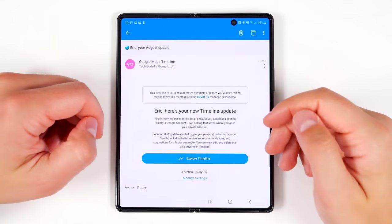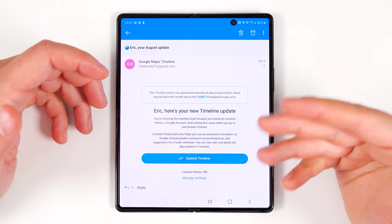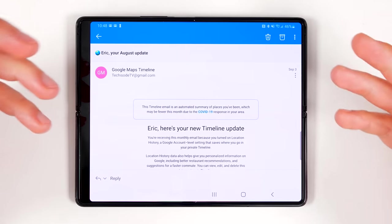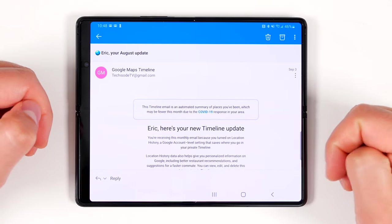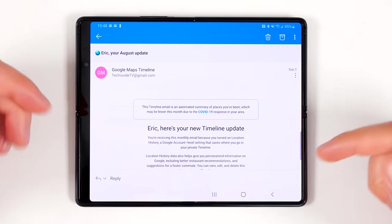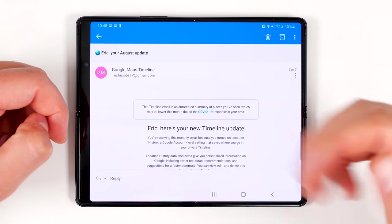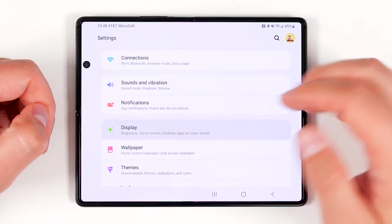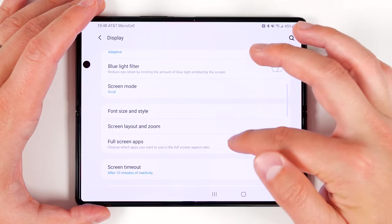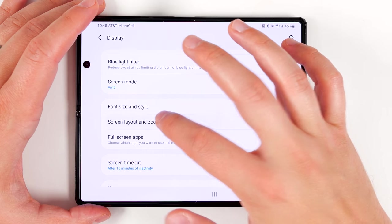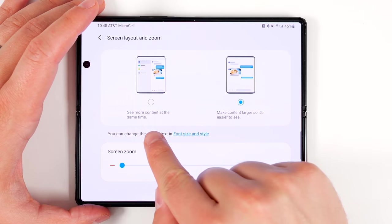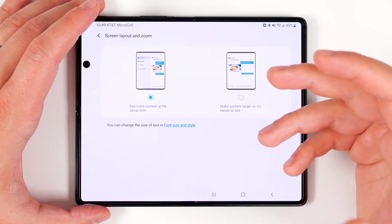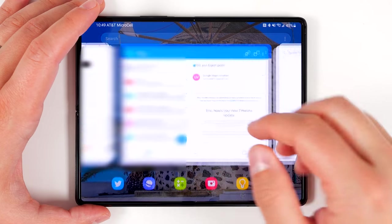The screen on the Galaxy Fold 2 is pretty big, and sometimes you open an application and see all this white space on the sides — it gets even worse when you put it into landscape mode. If you want to get more use out of all this empty space, go to Settings, then tap Display and scroll down until you find Screen Layout and Zoom. Tap that, then tap 'See more content at the same time.'